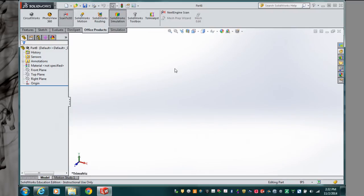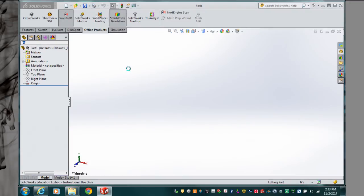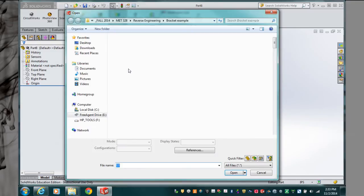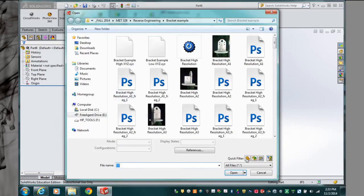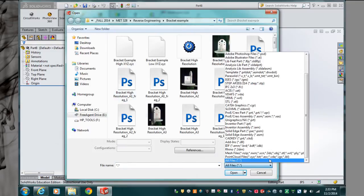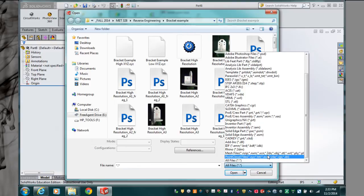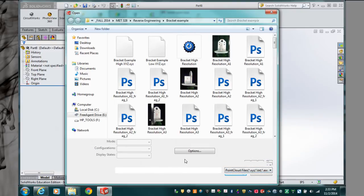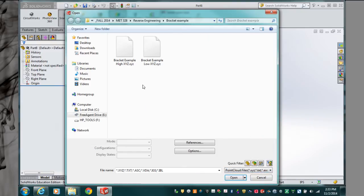If it's not, then of course you go into Add-ins and add Scan 3D. So now let's open up a point cloud. We go down here to Files and Mesh Files and Point Cloud XYZ, and here are two examples.